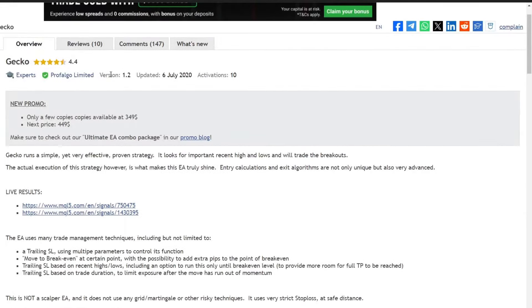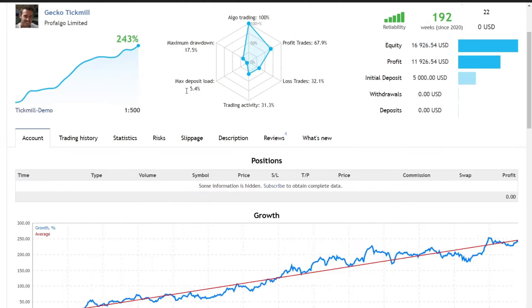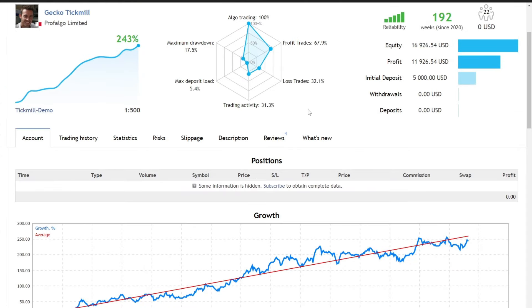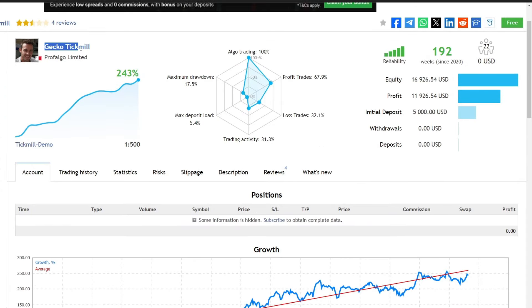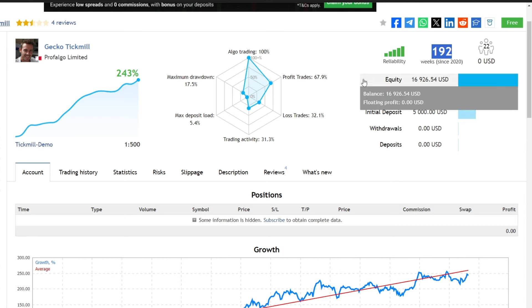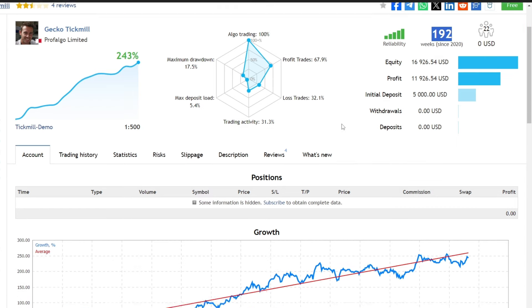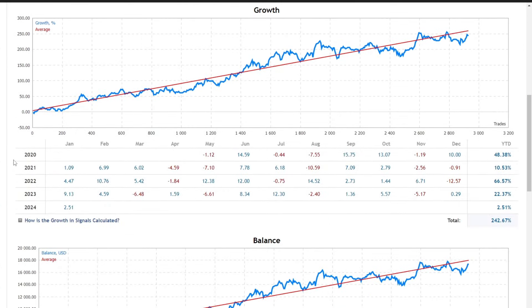Despite its last official update in 2020, the expert advisor continues to deliver outstanding results in forward testing, spanning an impressive 192 weeks from May 2020 to January 2024, yielding a remarkable total profit of 242%.